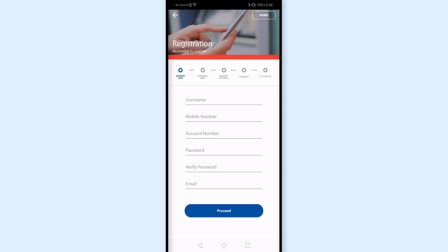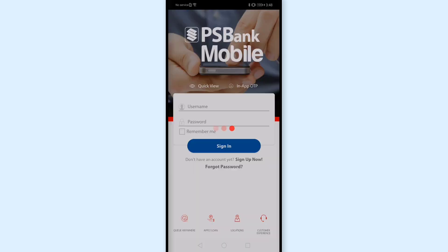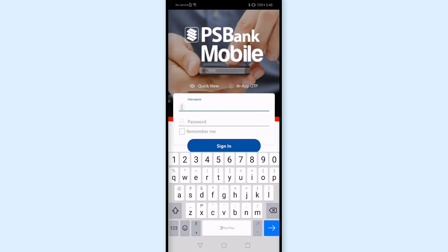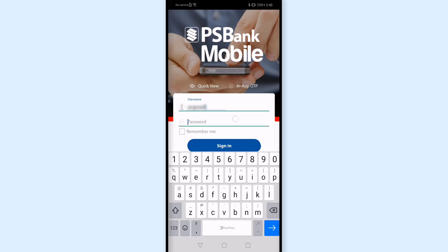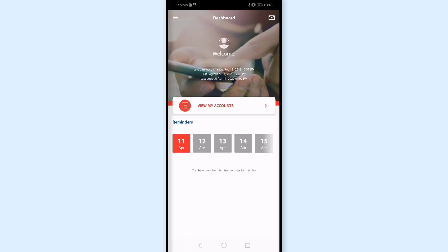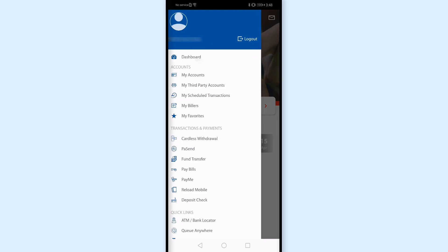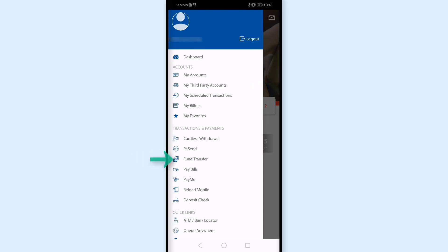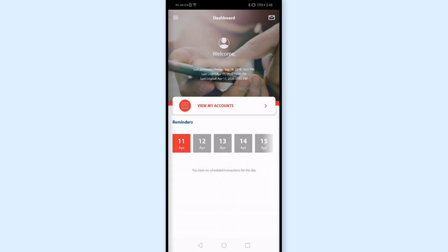So I'll go back to home, since meron na akong online account with them. I'll go ahead and log in with my username and password. So andito na ako sa loob ng PS Bank online banking account. Pag tinap ko itong three lines sa taas, pwede akong mag-click ng fund transfer agad dito.